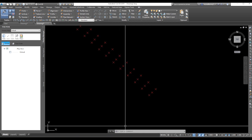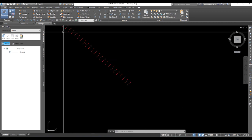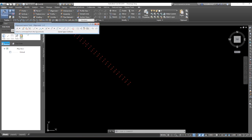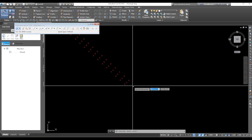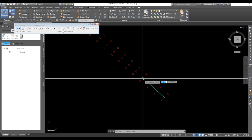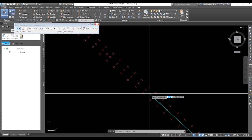Now we want to draw the alignment on these points taken from the site using a total station or GPS. Go to alignment creation tools. Enter the alignment name — for example alignment number two. The same setup process applies. I will explain everything in detail in the next video with design alignment. Let's start — select with chainage, and begin clicking on the points.